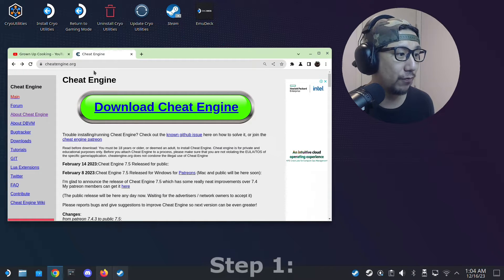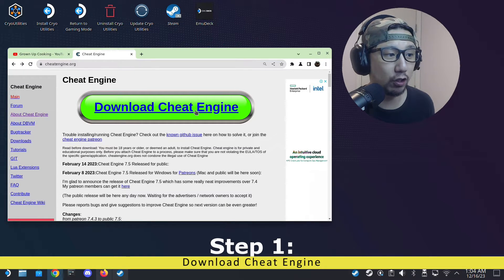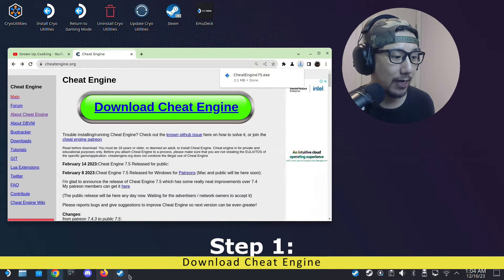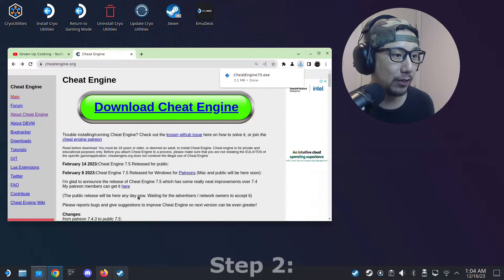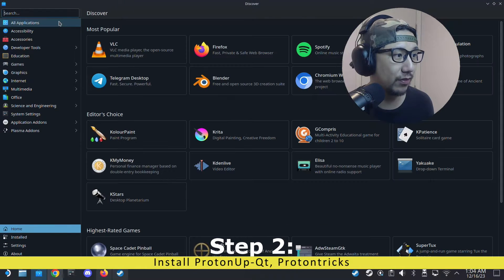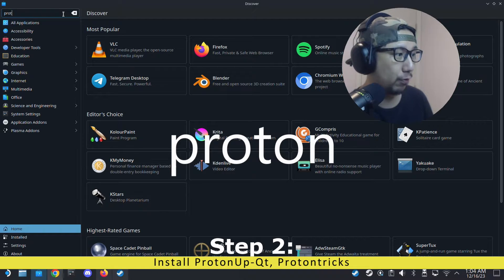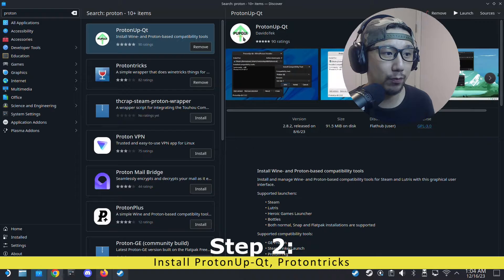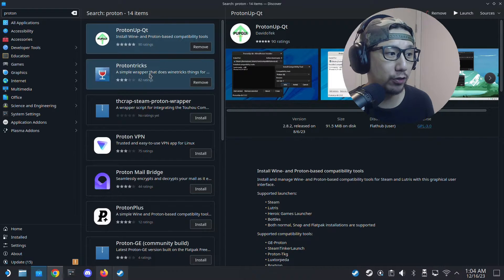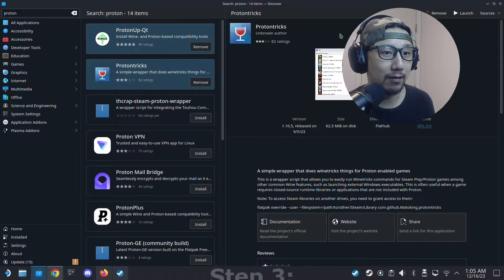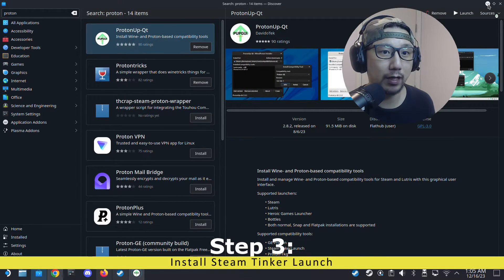First, go to cheatengine.org and download Cheat Engine — click the green button. You'll also probably need two apps, so go into your Discover Store and type 'Proton'. Download ProtonUp-QT — the one with the green up arrow — and also download and install Proton Tricks, the one with the wine glass icon.